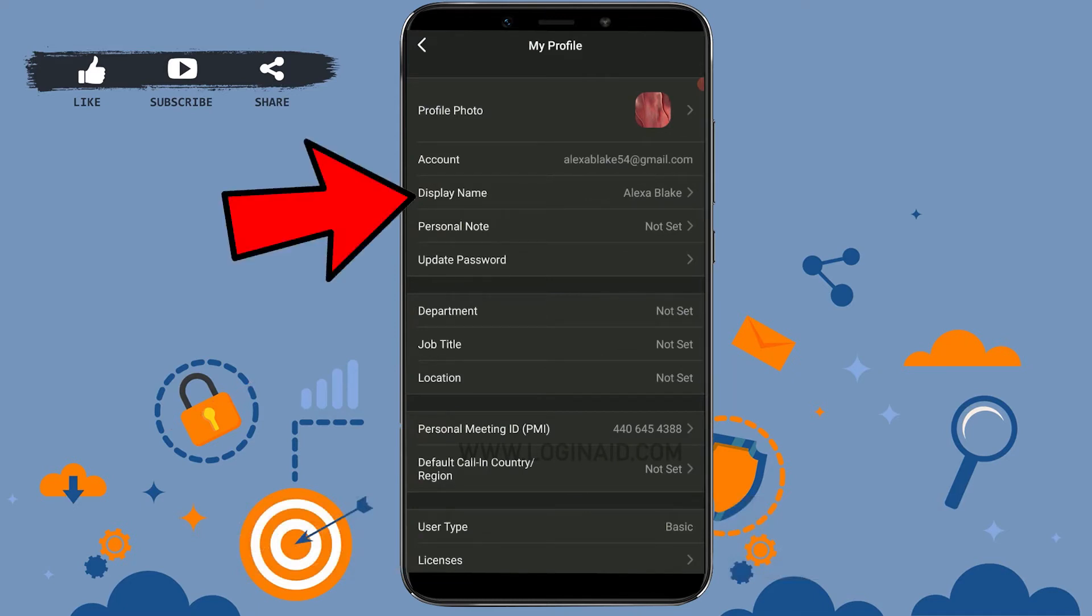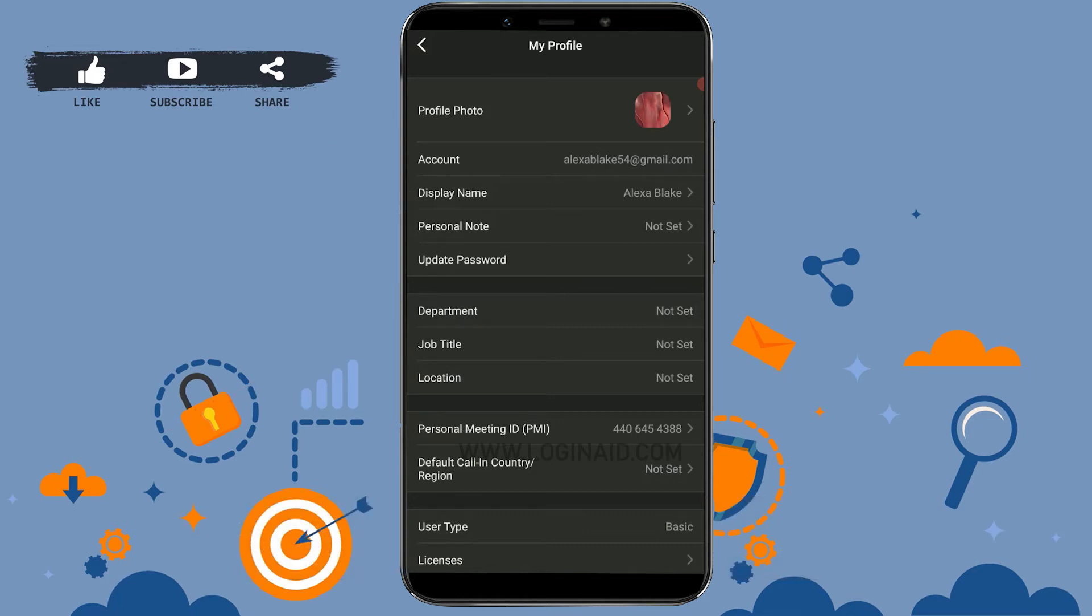Inside profile, you will see the option of display name. Tap open the display name. Here you will have your name displayed: your first name, your last name, and the display name on Zoom.